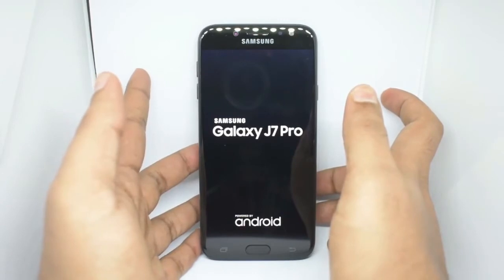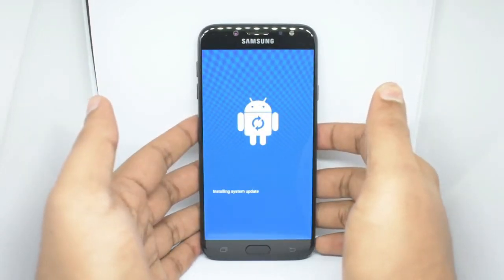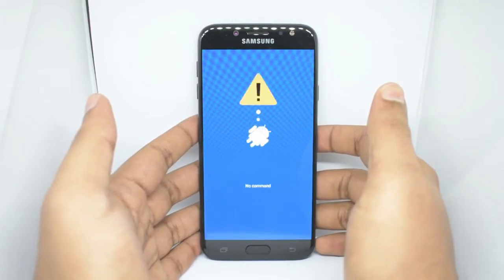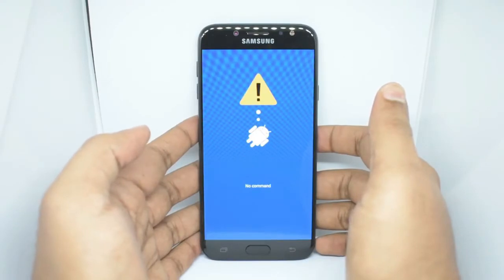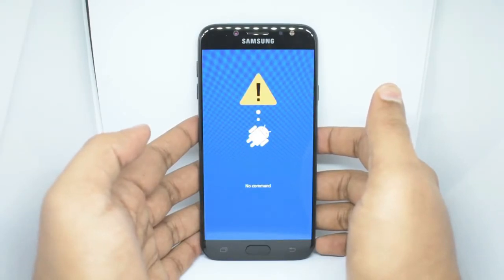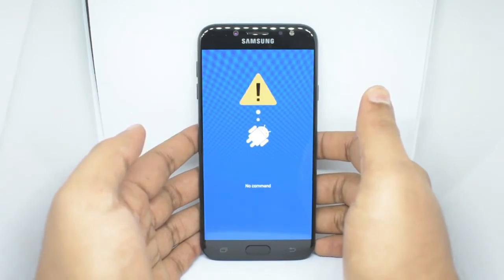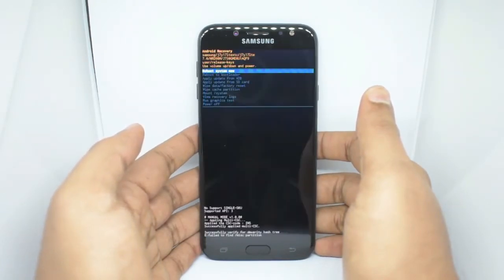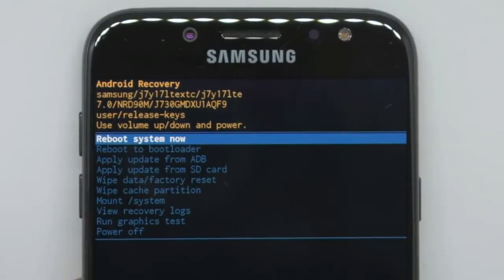Now I will show you how to use the menu item in our display.